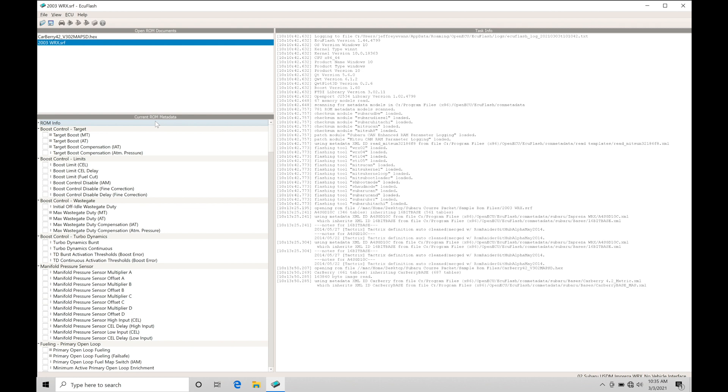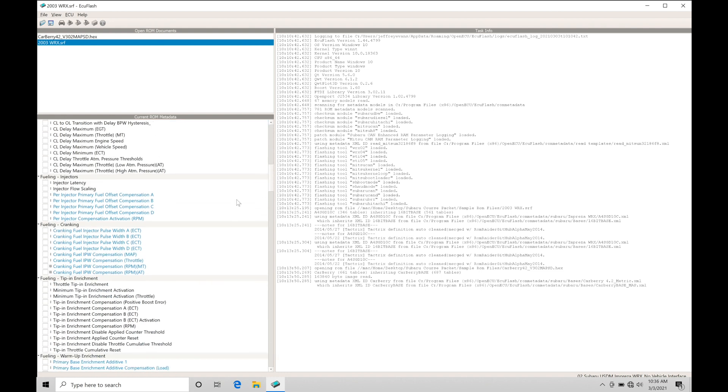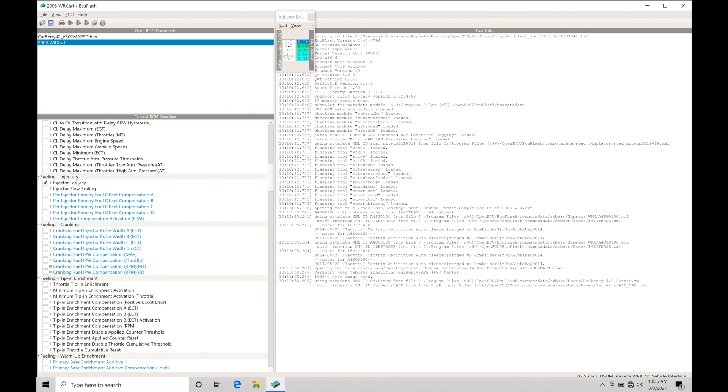This is where all the tables are exposed within the calibration file. If we scroll down, we see subsections called boost control target. Scrolling further, we find sections called fueling injectors. This ROM is structured to open within ECU Flash software and display tables or functions under particular classes. That's all done in this file formatting called XML code.